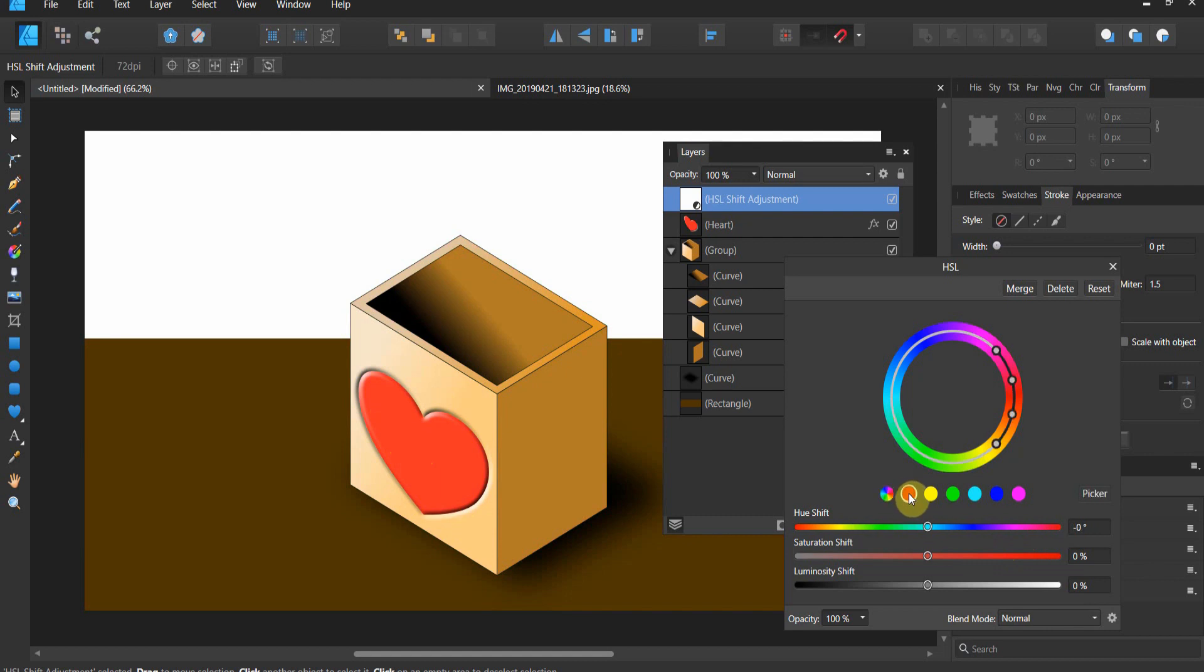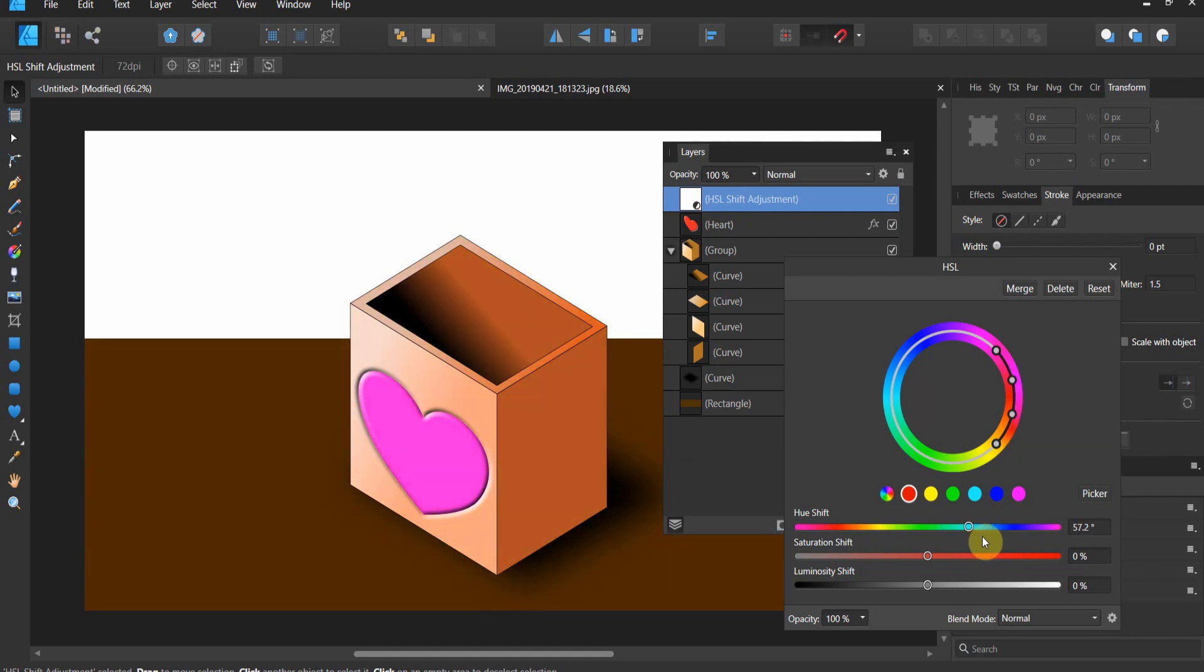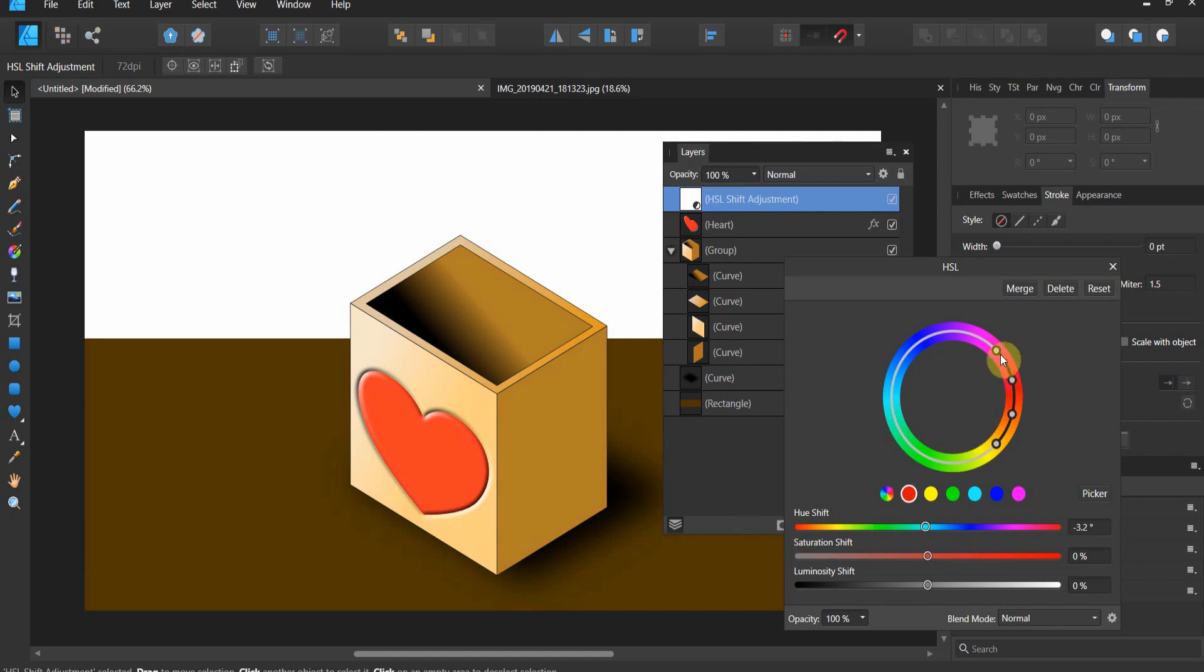Now these weird sliders appear. If I just targeted the red, watch this, I can change everything to a blue. But you see how it's affecting a lot of other things? And why is that? Well, because brown is largely composed of red.